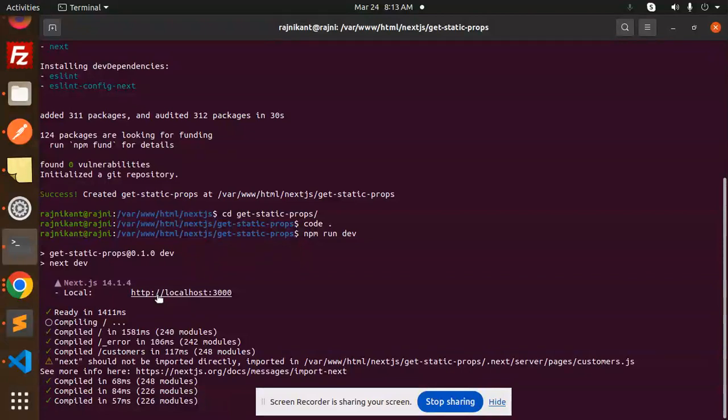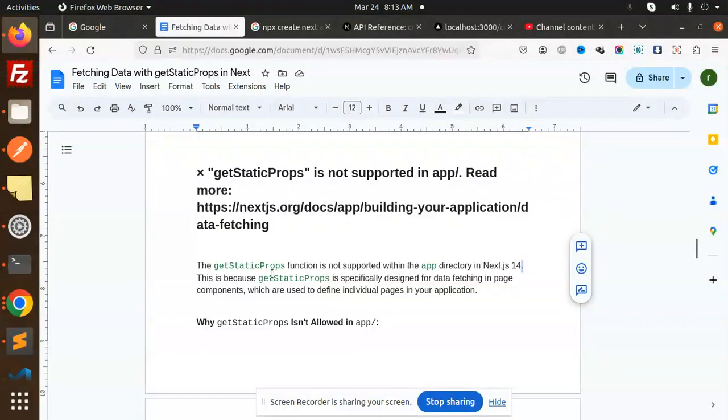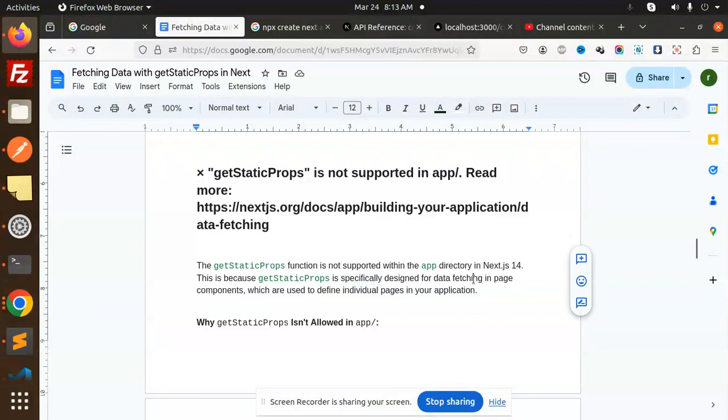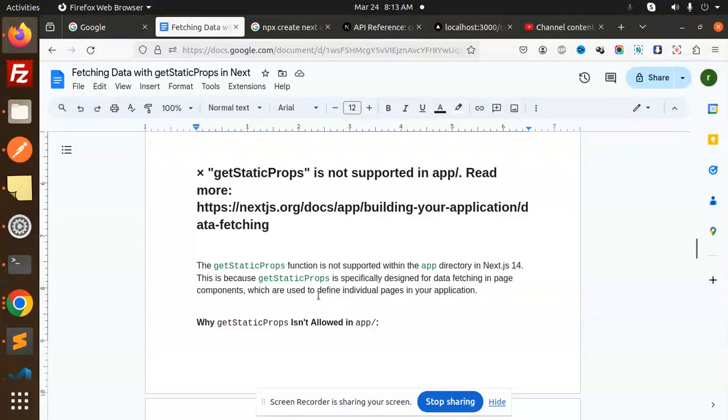This is because getStaticProps is specifically designed for data fetching in page components, which are used to define individual pages in your application.